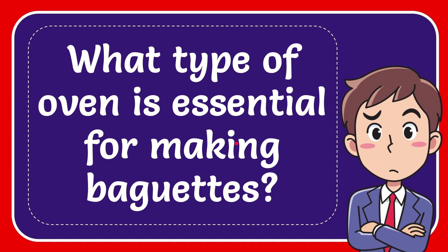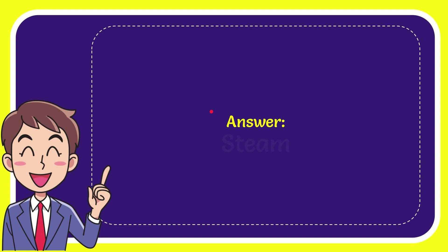In this video I'm going to give you the answer to this question. The question is what type of oven is essential for making baguettes? When I give you the answer to this question, the correct answer is steam. Well, that is the answer to the question: steam.